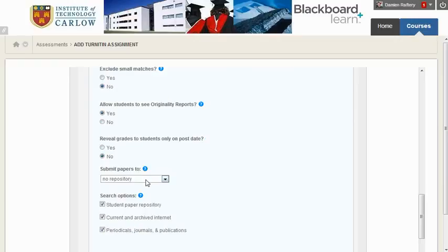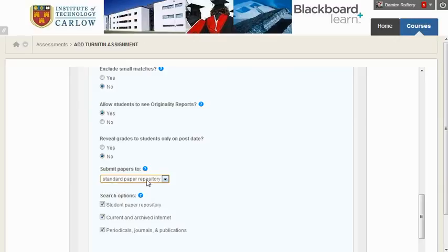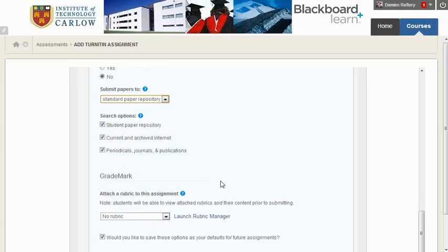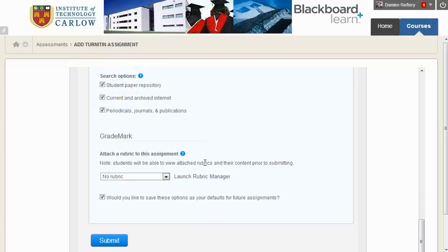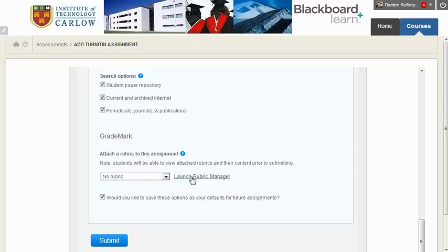The student's work should be submitted to the standard paper repository unless you do not want your students' assignments added to the Turnitin repository. We're not going to attach a rubric, but if you were going to mark this work online using GradeMark, you would choose a rubric from the list or create your own new rubric.